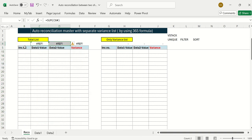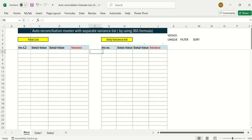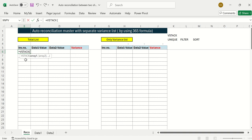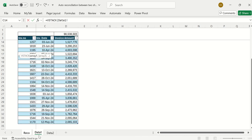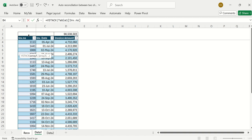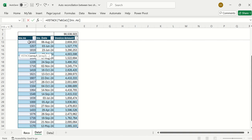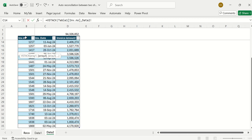I'm removing all the formulas I had done. First, to get the total list, I need all the invoice numbers coming from Data 1 and Data 2. I'll start with VSTACK, which will combine these two arrays into one column. My first array is the invoice numbers in Table 1, and the second is in Table 2. It's always better to have your database in table format.